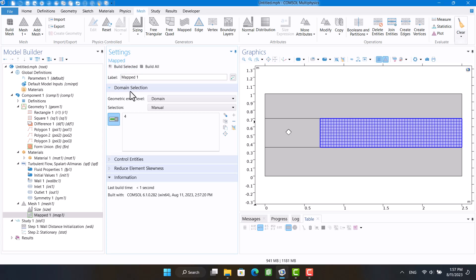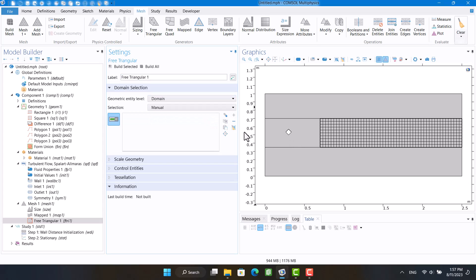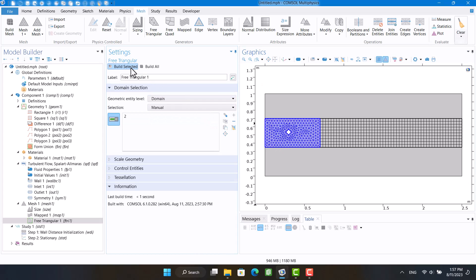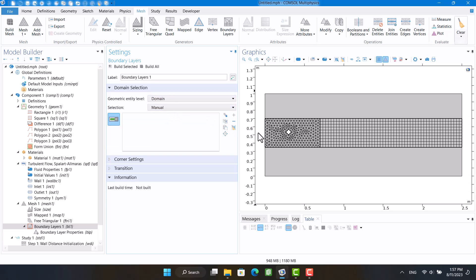Then I'm going to use triangular mesh for the upstream and around the cylinder. I need to create a boundary layer mesh around the cylinder because it is necessary to achieve an accurate solution.